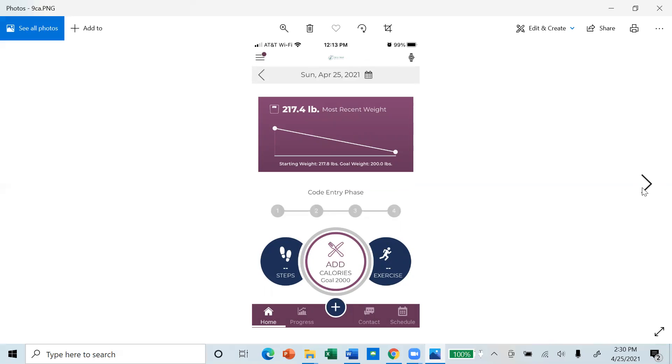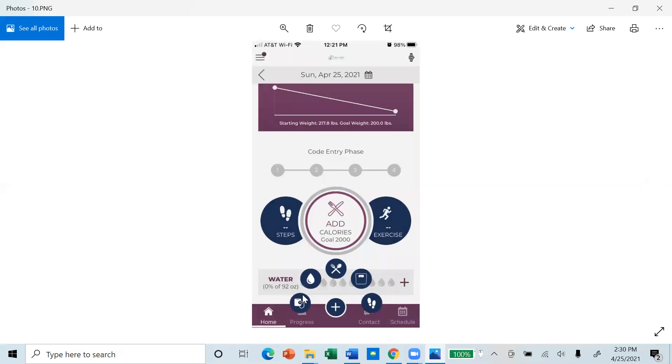Going back to the home screen, there's a plus sign at the bottom of the page. This allows you to record blood pressure and heart rate, water intake, food intake, weight and exercise.